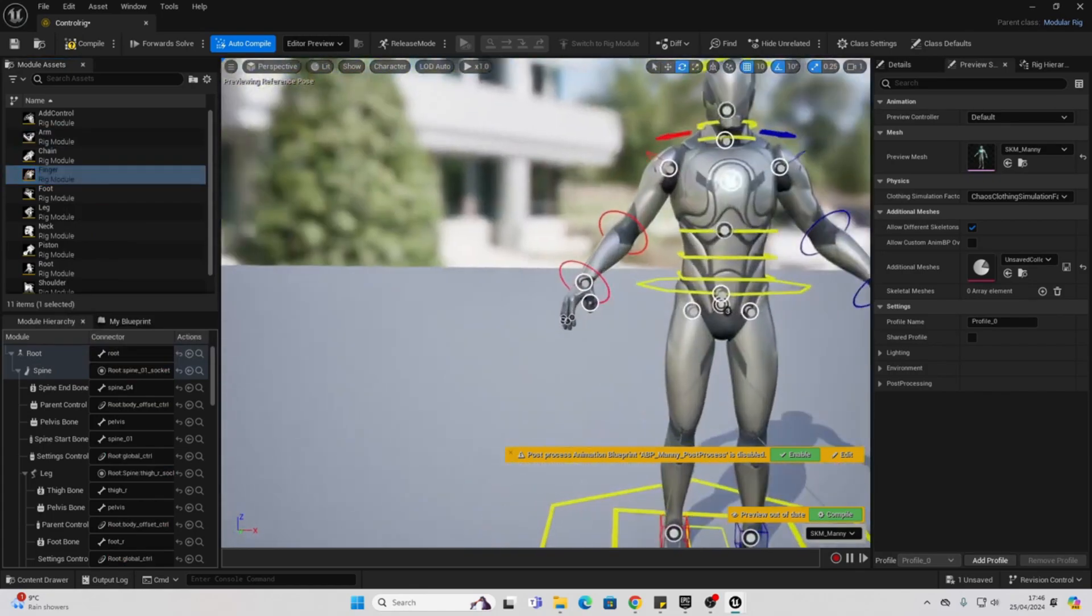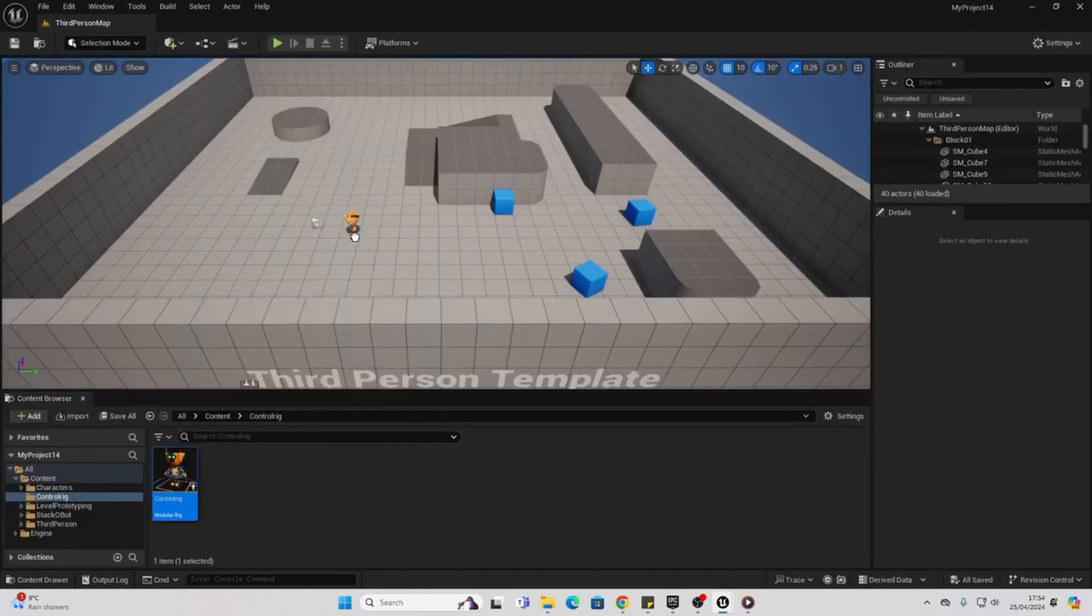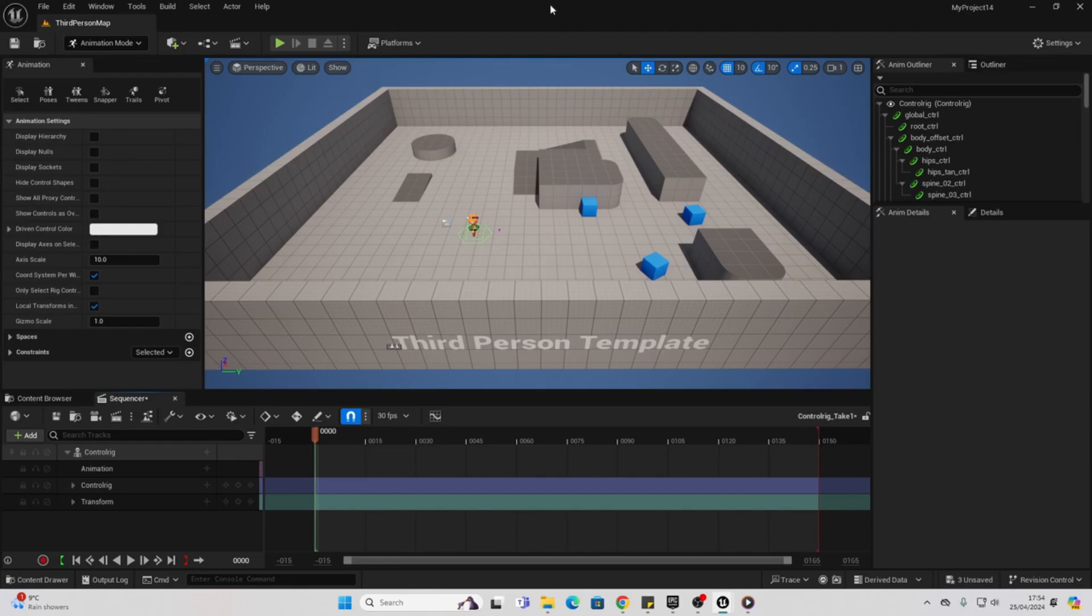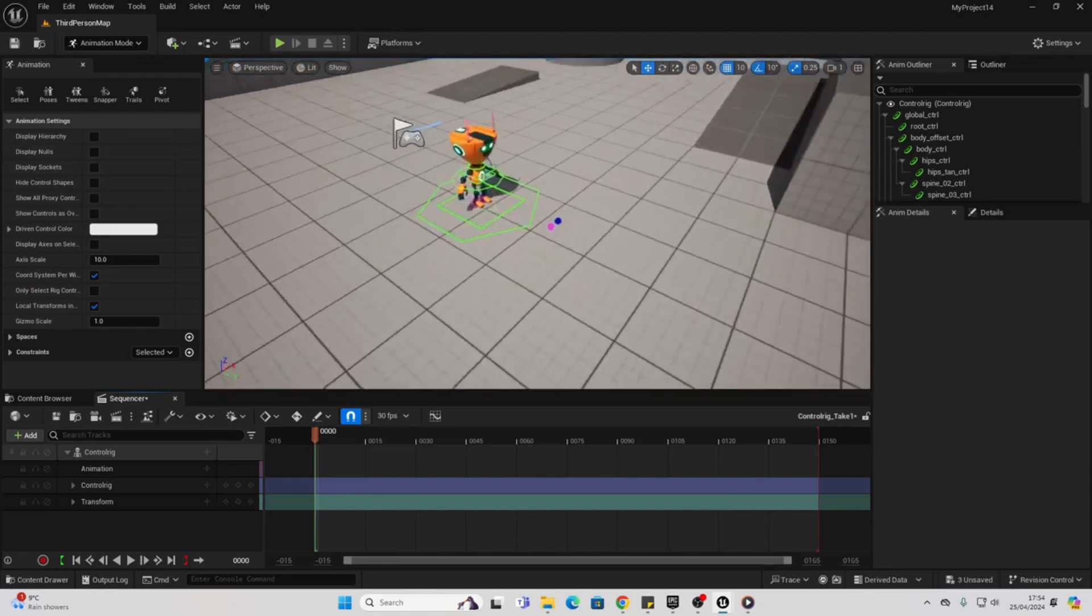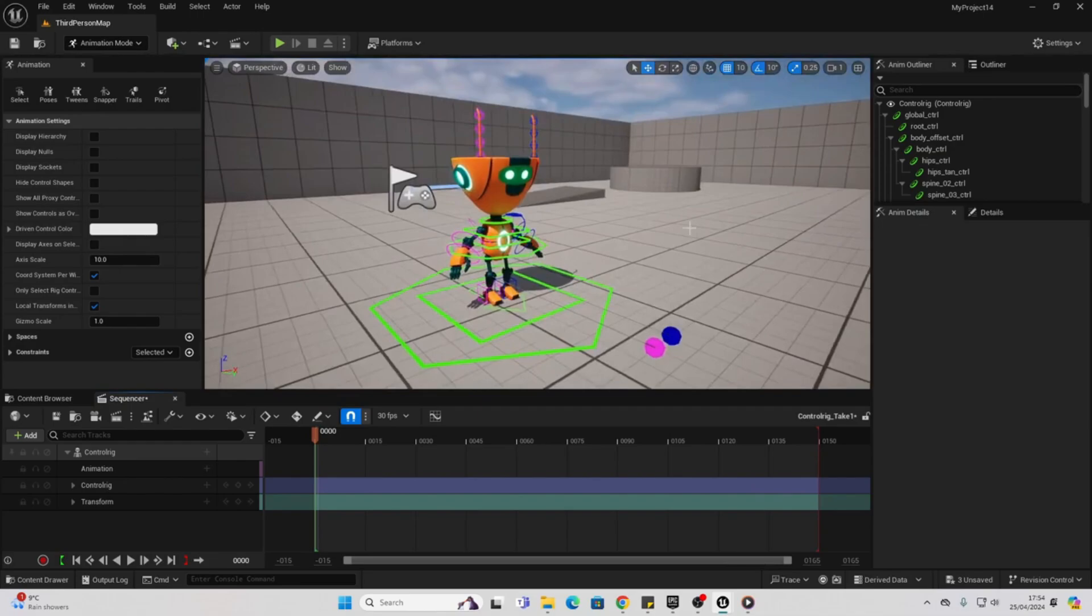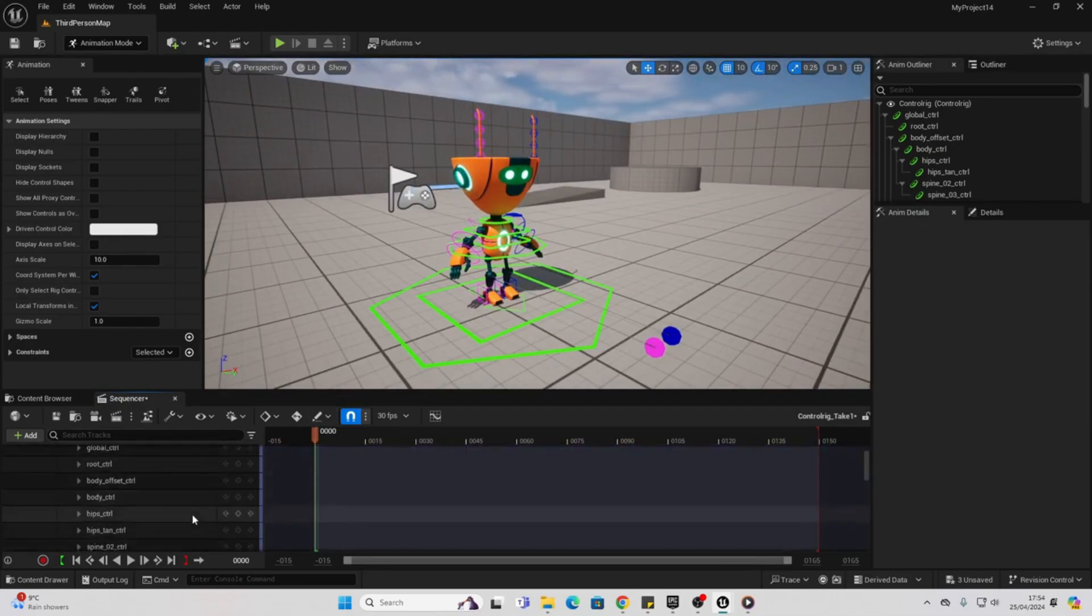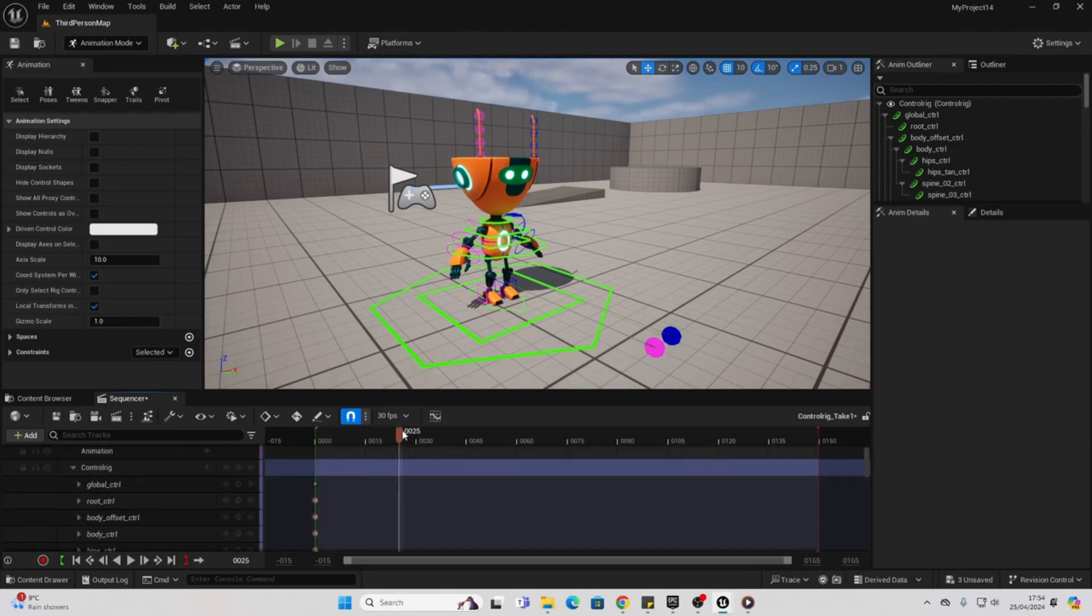This is kind of a small one. Unreal Engine's timeline-based animation tool, the sequencer, has also received improvements. The updated interface enhances readability and usability, making it easier for animators to create and edit cinematic sequences. With streamlined workflows and intuitive controls, animators can bring their characters to life with greater efficiency and precision.